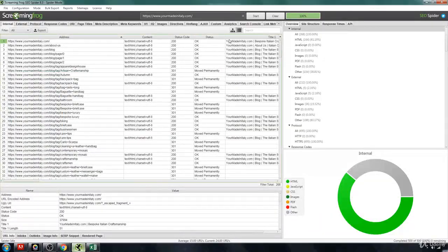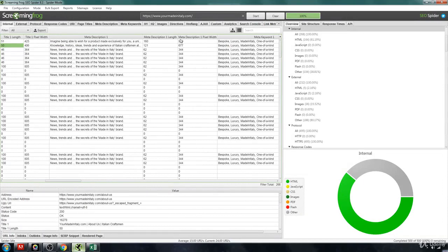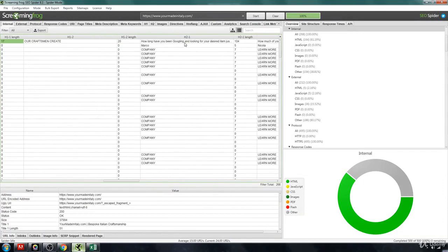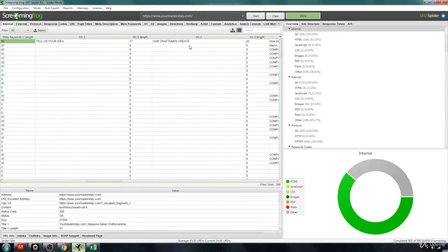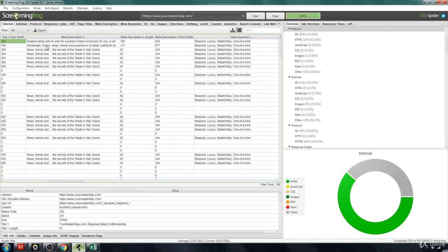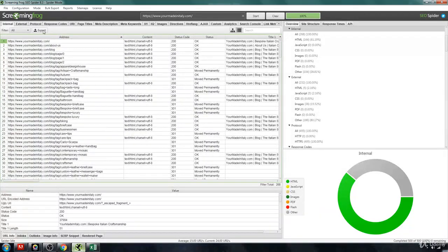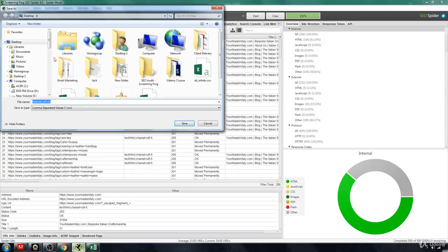Now, if you want to download any of this additional stuff, you know, the meta keywords, the H1s, the H2s, etc., that can be valuable, that's more of an in depth thing. If that's the case, then all you're going to simply do is come over here, export, you're going to export everything.